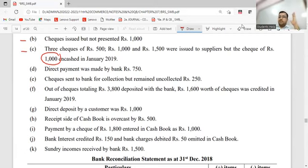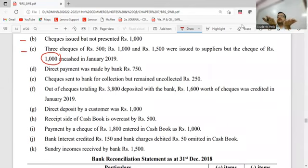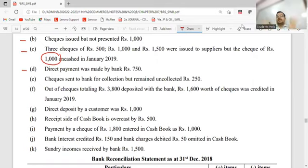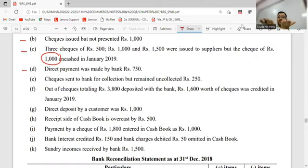Direct payment - somebody deposited money in your bank account and you had no idea about it. Which book does it appear in? Deposit side. Passbook balance will go up - passbook is the source book. What to do in cashbook? Minus. For a check sent to bank - it's a deposit activity. Cashbook balance will go up. Passbook: what to do? Minus.